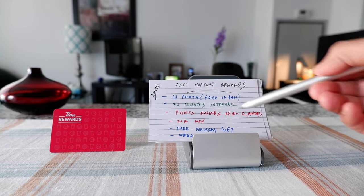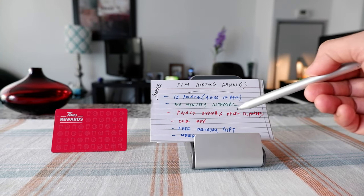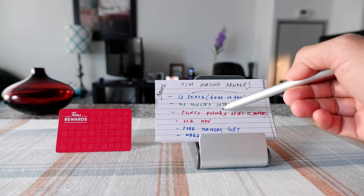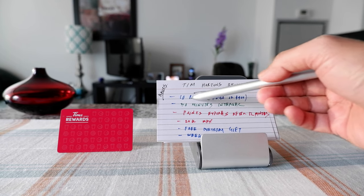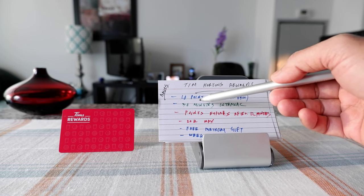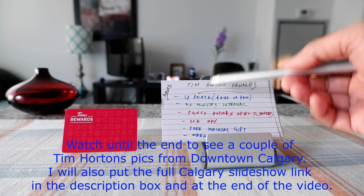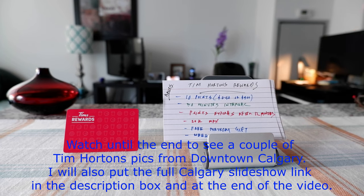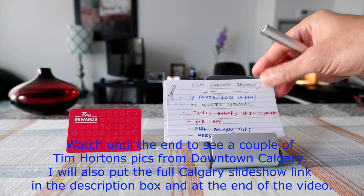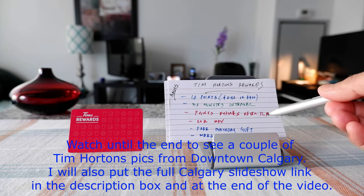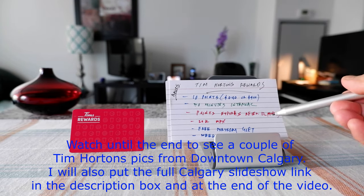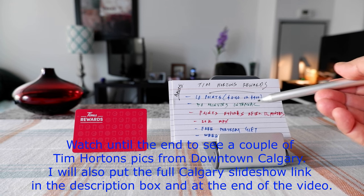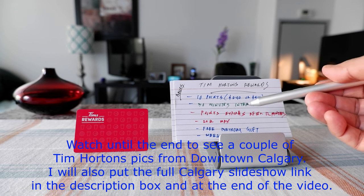So what that means is if you're buying 10 times within 30 minutes you're still going to get 10 points, but if you pass 30 minutes then you're going to get another 10 points. Points expire every 12 months so if you do not use them they do expire, so just keep that in mind.